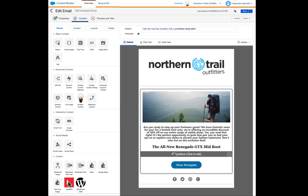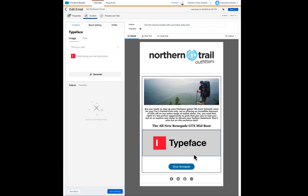So let's drag this Typeface content block onto the email to help us out. We click into it where it says click to edit, and we see this menu pop up on the left. We could pick a style, but we know exactly what we're looking for, so our prompt is going to suffice.